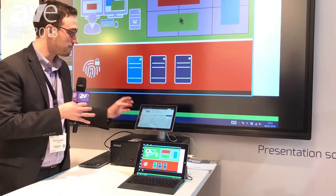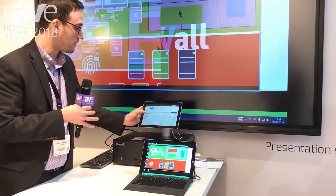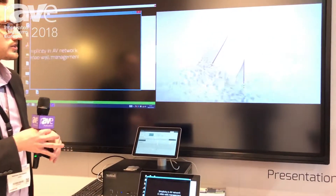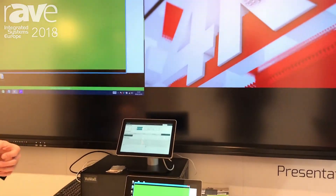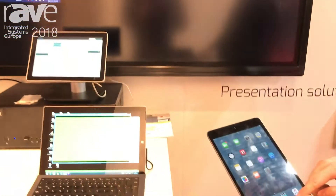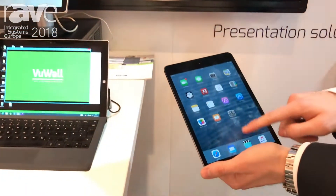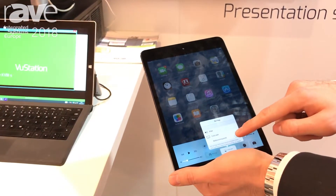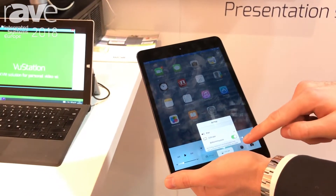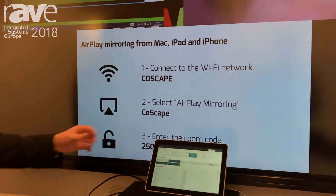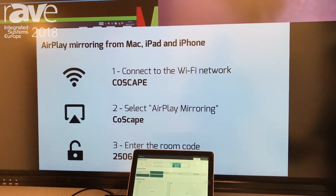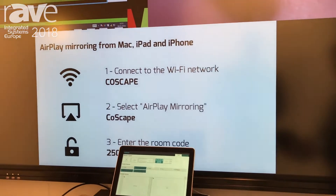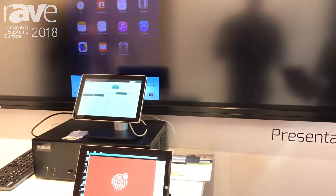As more people join the meeting, we can reorganize the sources. Something new that we're showing here this year at ISC 2018 is the integration with Apple's AirPlay. There's no app to install — you simply connect to the CoScape. You'll be given some options as well as a room code. So 2506 is our room code here, and then as soon as we are there, we are connected.